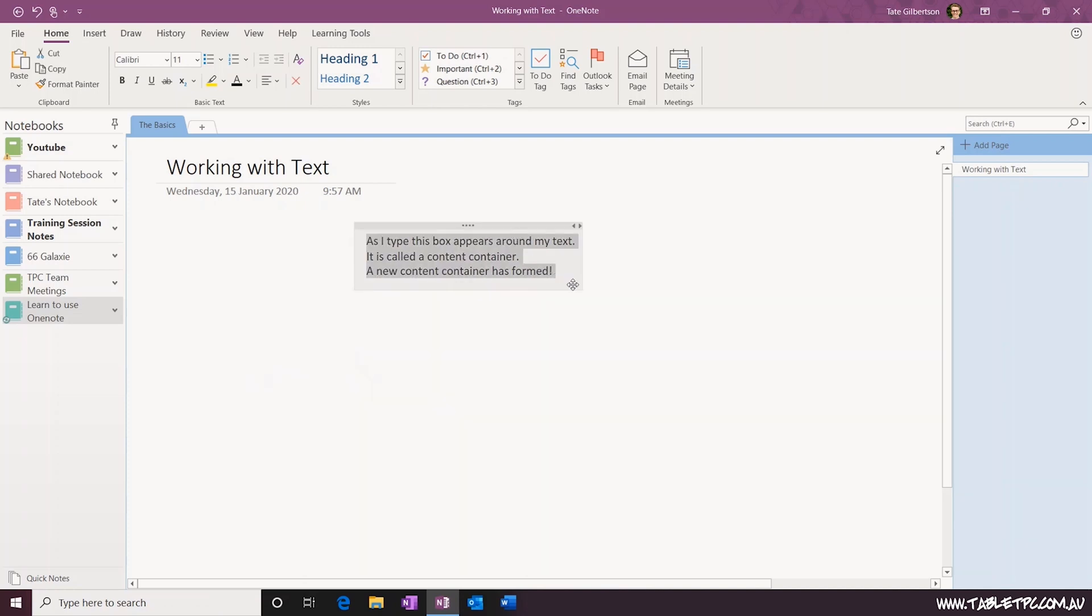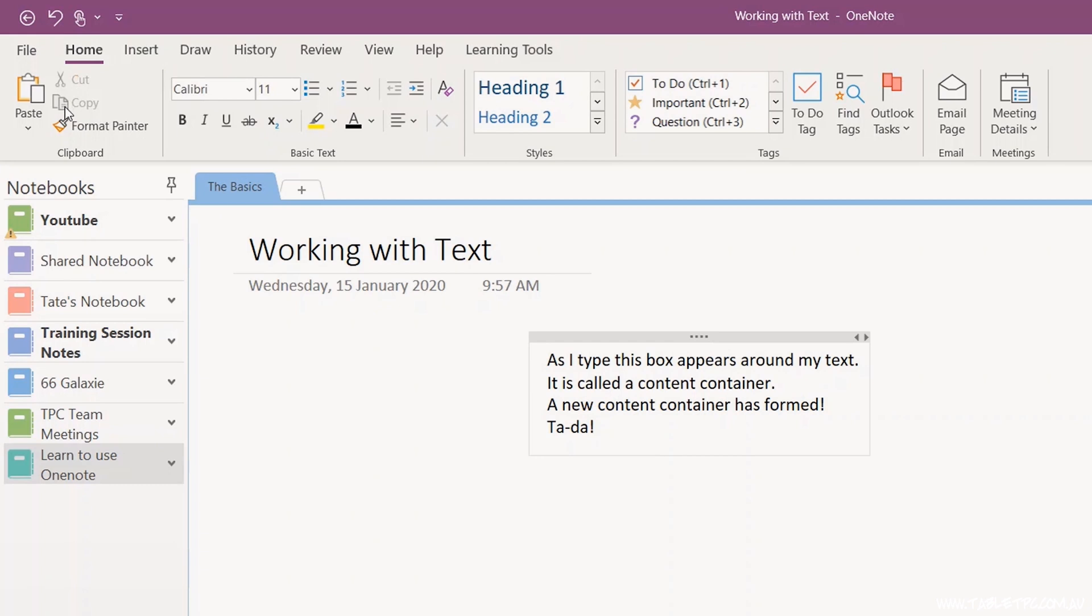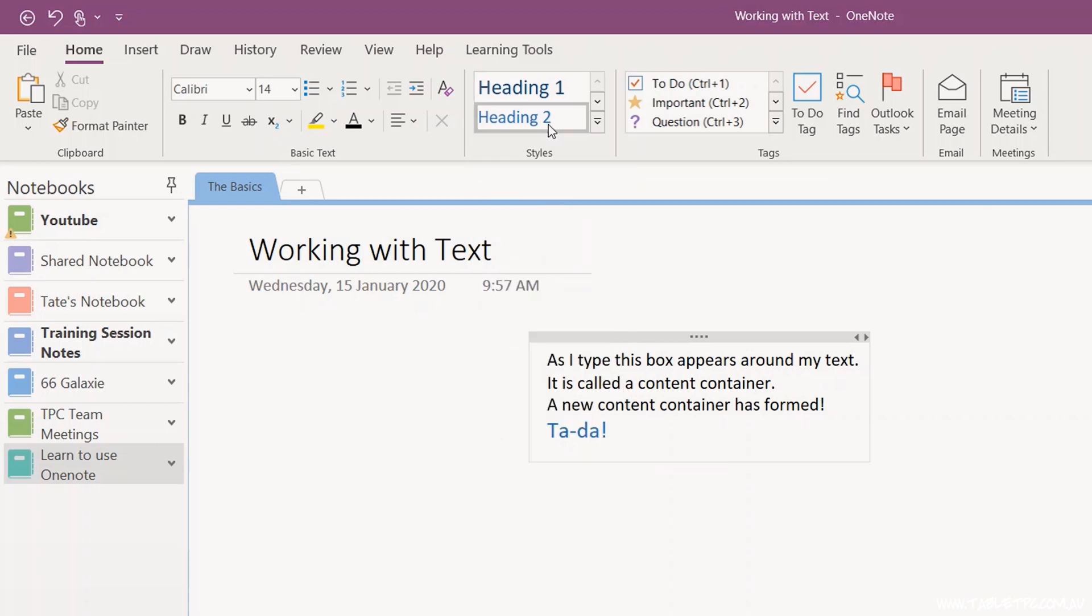As you're typing out your notes, you may want to do a little bit of formatting or give your content a little bit of structure. Click on the home menu and in the formatting area, you can change the font style, color, size, and more. You can also use this dropdown with predefined heading styles to add some structure to your content.